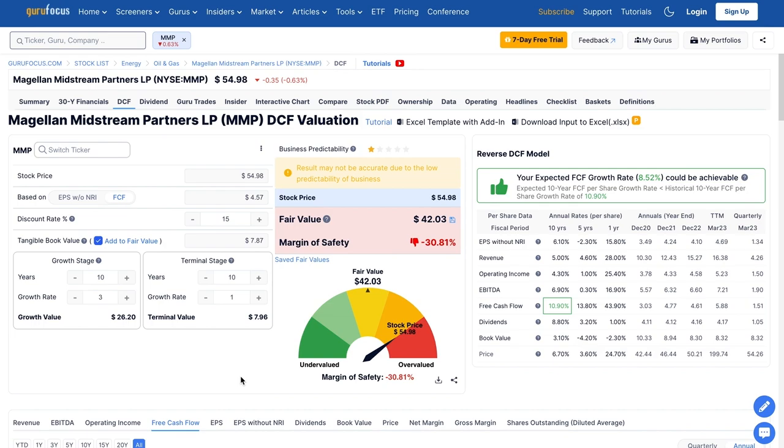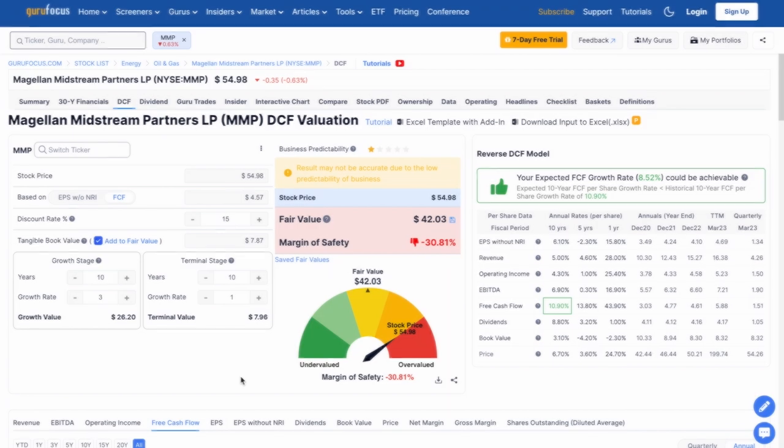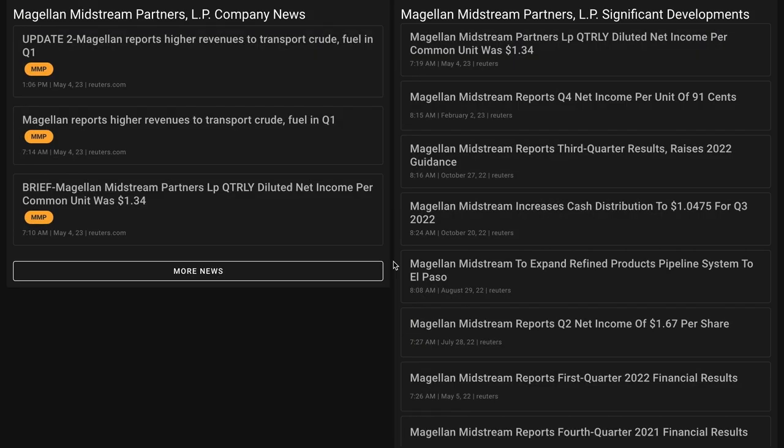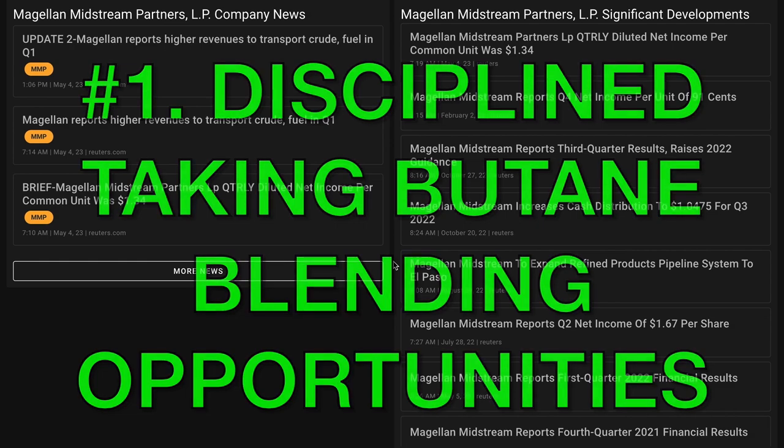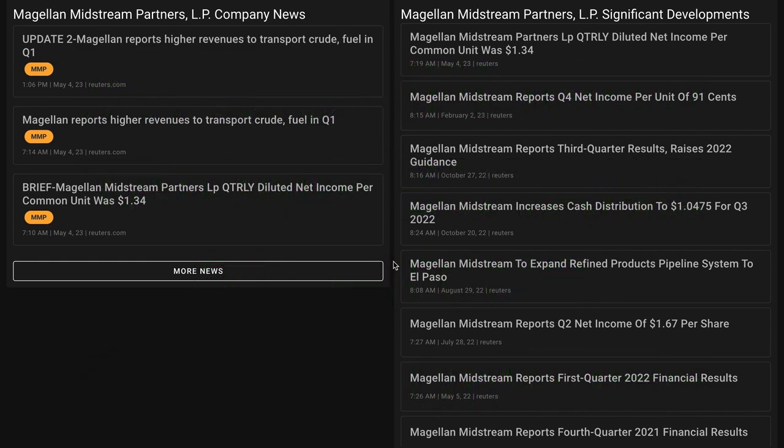In just a minute, we'll give Magellan our final rating, but we have to address something first. We focused a lot on the numbers, but what are the qualitative aspects of the business? Starting with the qualitative factors supporting a potential long thesis. Number one, Magellan only undertakes profitable butane blending opportunities when spreads warranted, meaning this is a potentially low risk endeavor.